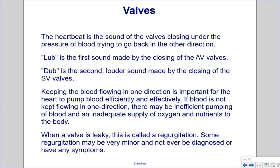The heartbeat sound is produced by valves closing under the pressure of blood trying to flow backward. 'Lub' is the first sound, made by the closing of the AV valves. 'Dub' is the second, louder sound made by the closing of the semilunar valves. Keeping blood flowing in one direction is critical; if not maintained, there may be inefficient pumping and inadequate supply of oxygen and nutrients. When a valve is leaky, this is called regurgitation — some cases may be minor and have no symptoms.